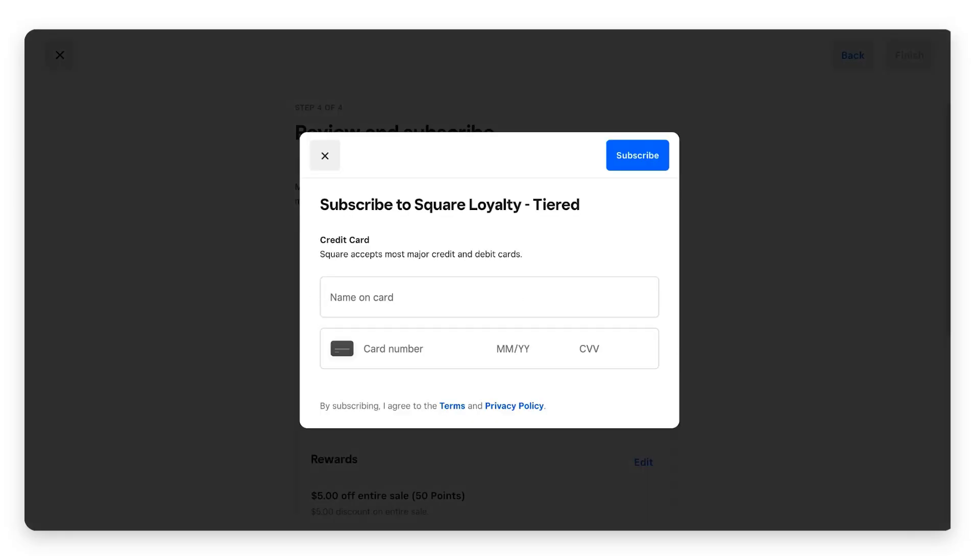From here, it's going to give you the option to put in your card so you can subscribe to the Square loyalty program. You would put in your card information, you would subscribe. Again, you would get the first 30 days free. If you cancel before that time, you're not charged anything. If you do decide that you like it, just keep going forward with it and you'll get charged that rate that Square quoted to you.